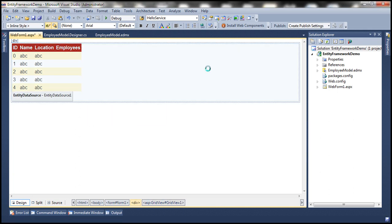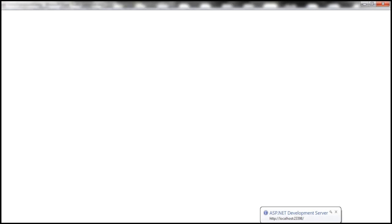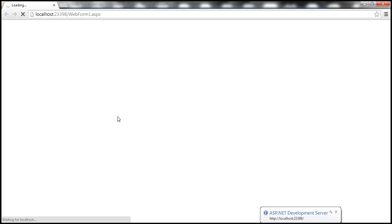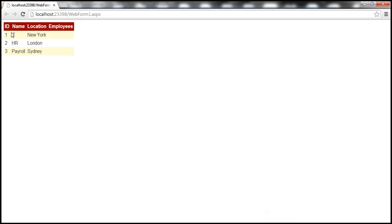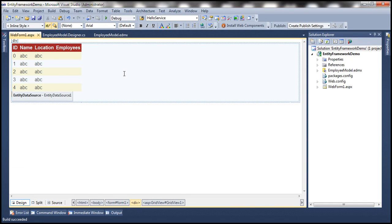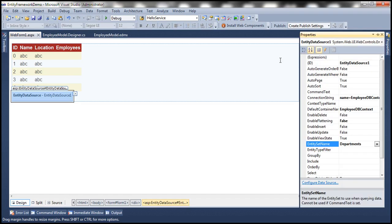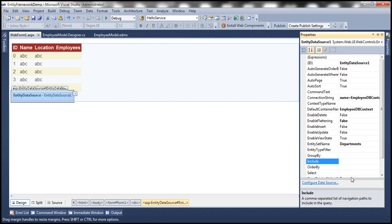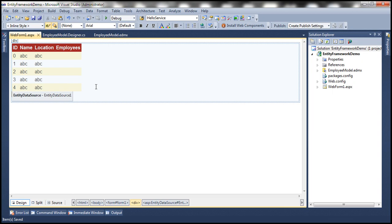Let's run the web form. We expect it to display department ID, Name, Location, and the respective employees. We got ID, Name, and Location, but we didn't get the employees details. That's because by default the Entity Data Source only retrieves department details and does not load the employees. Go to the properties of the Entity Data Source and find the Include property — set it to 'Employees'. This tells it to load the employees navigation property as well. Save it and run it once more.